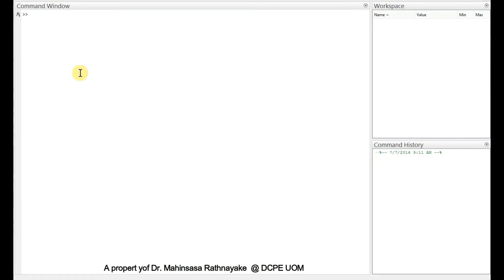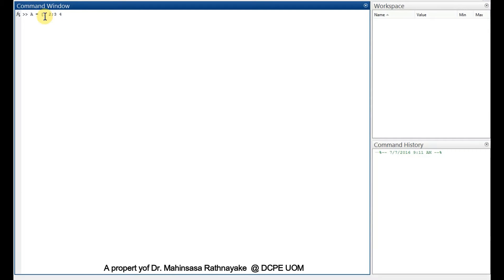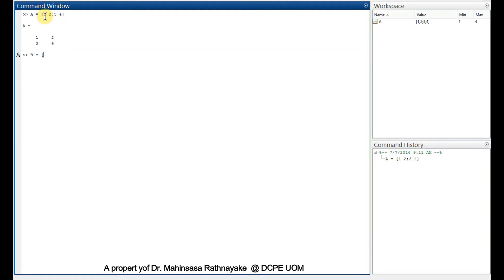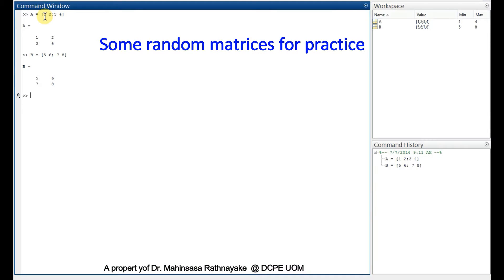Let's enter some matrices. Capital A is equal to the elements 1, 2 in the first row and 3, 4 in the second row. The rows can be marked by using semicolon. Similarly, we can enter matrix B as 5, 6, 7, 8 and matrix C as 9, 10, 11, 12, some random numbers for elements just to practice matrix calculations in MATLAB.